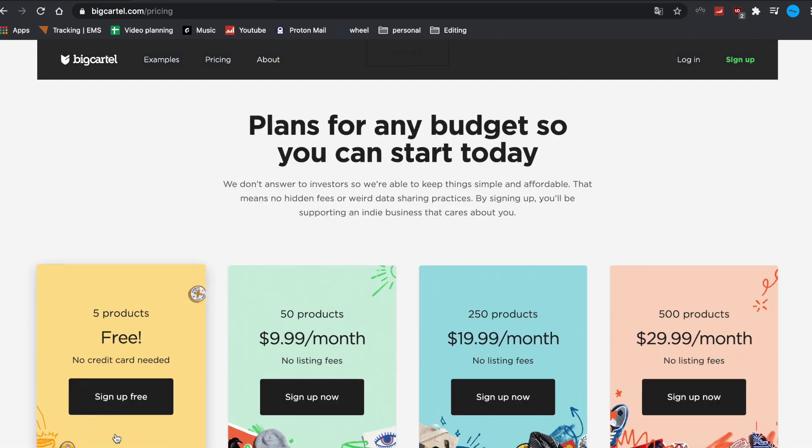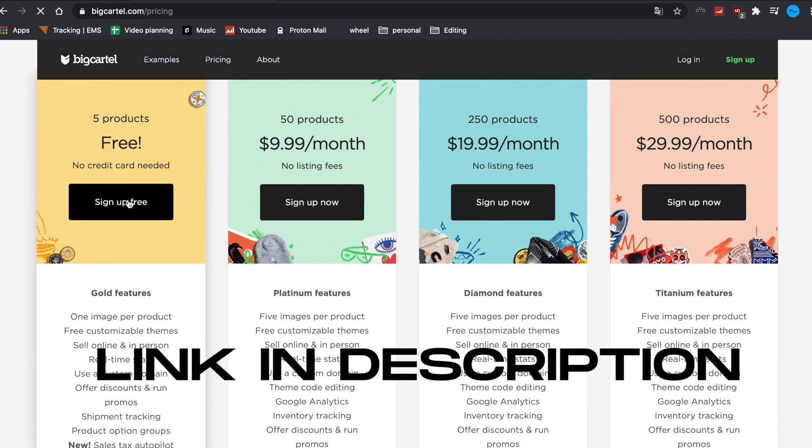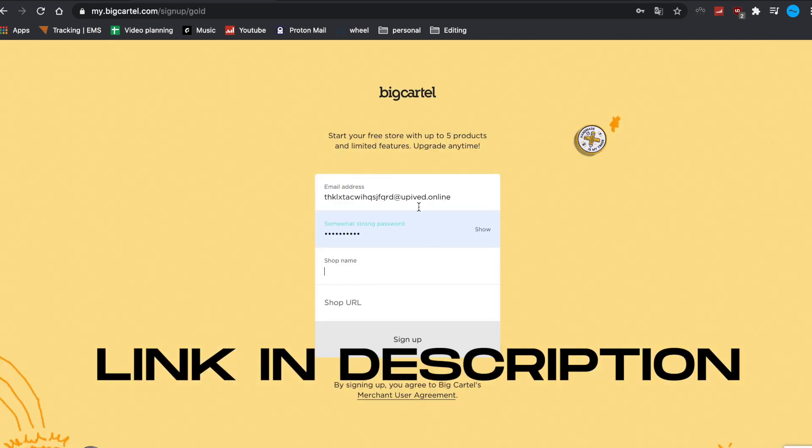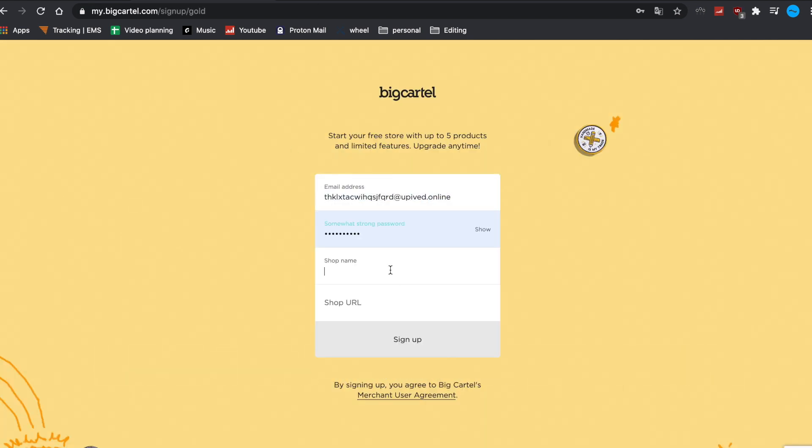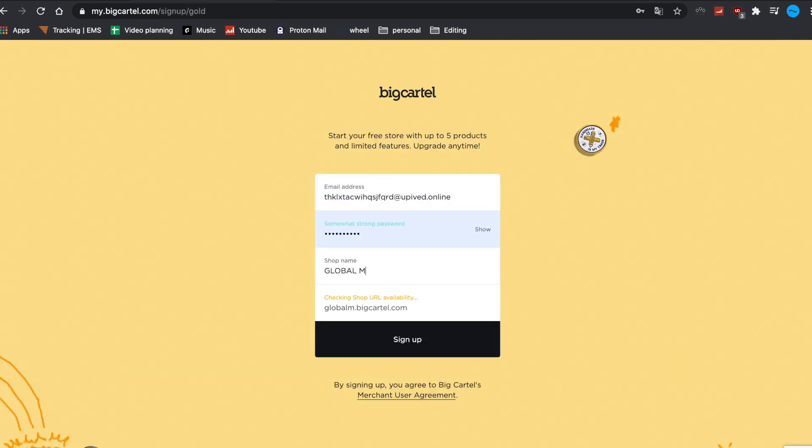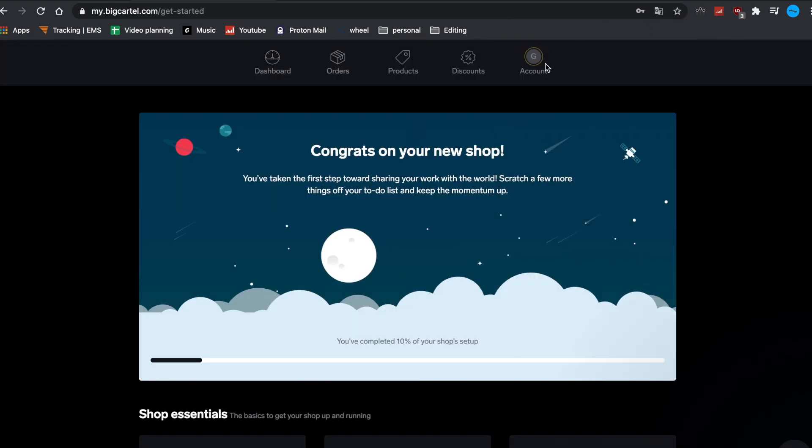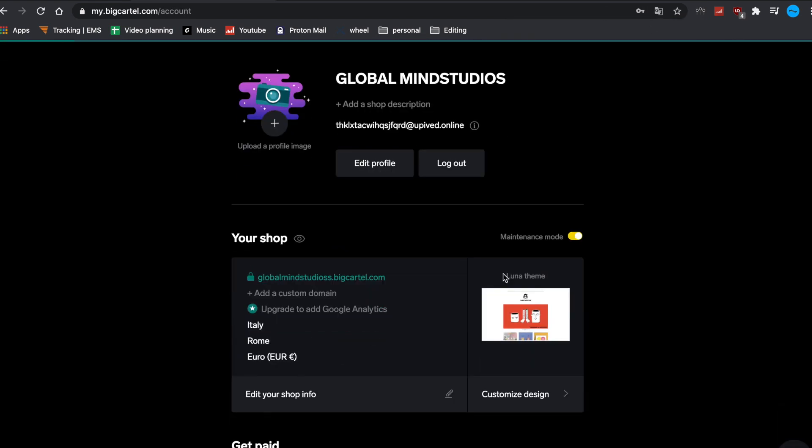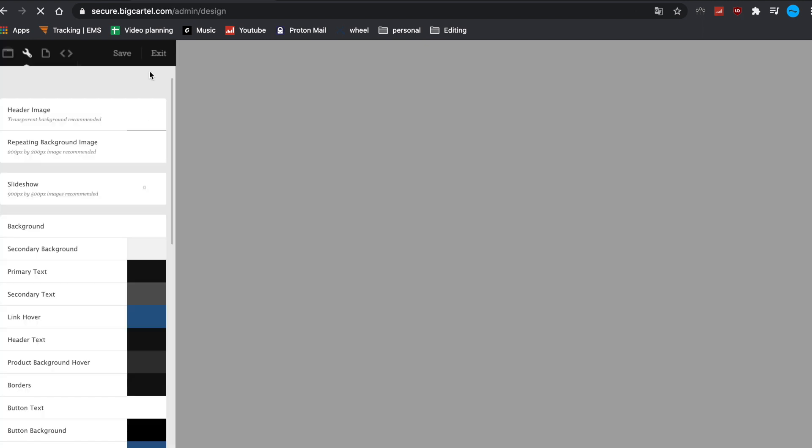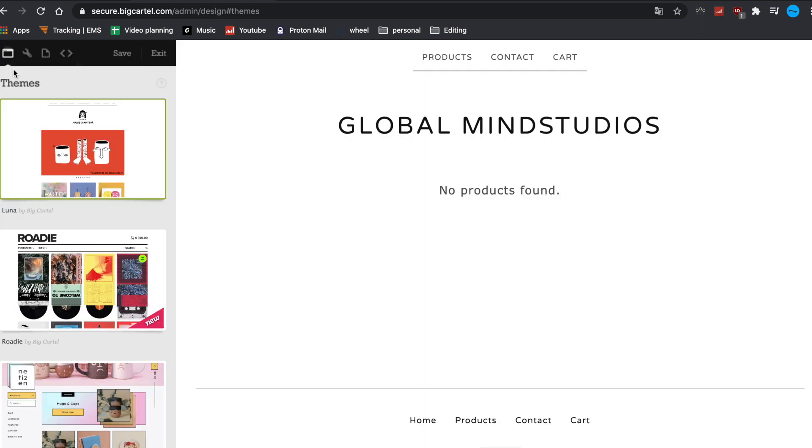So the first step is to go on bigcartel.com, link in bio, and open a free account. Then after you created your account, start editing the layout and choose the Luna theme.